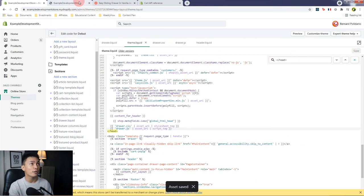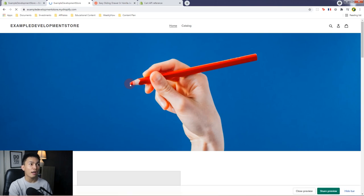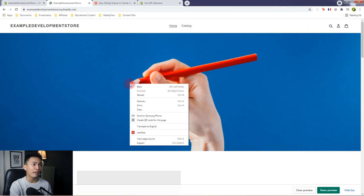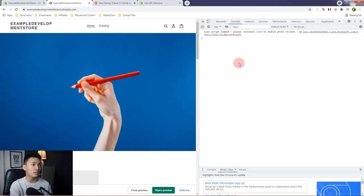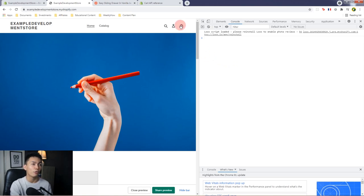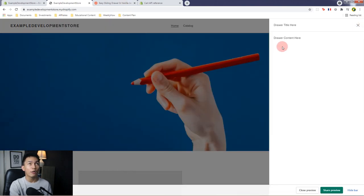Open your Shopify store and let's try it. Refresh the page. Right-click and open Inspect Elements, then open the Console. As you can see, we don't have any errors. If we click the shopping cart button or the shopping bag button, it should open the following drawer. There you have it — now we can continue and customize the drawer.